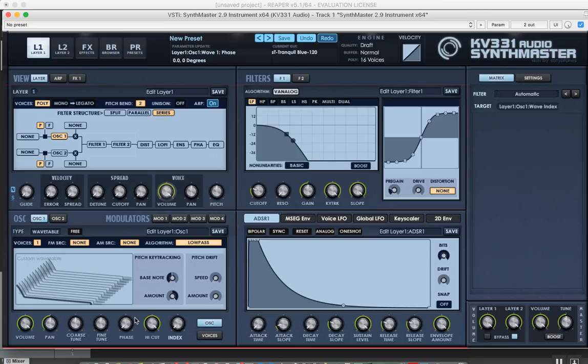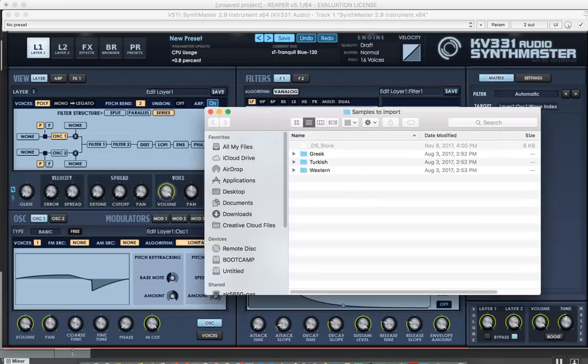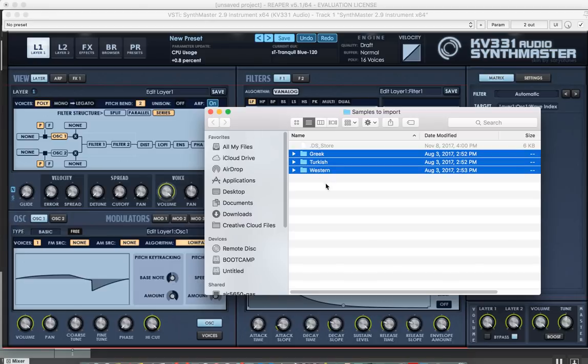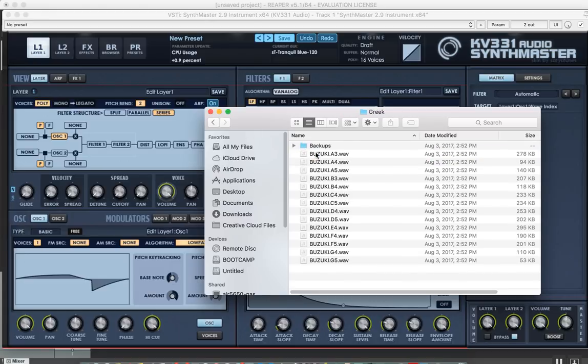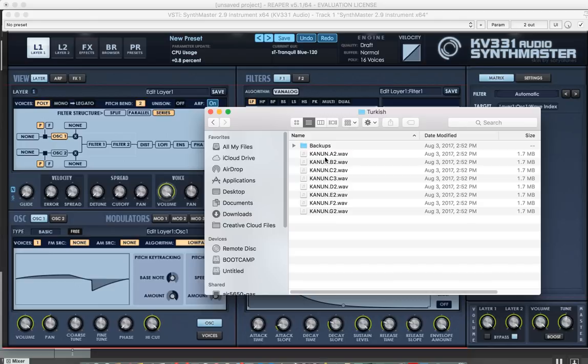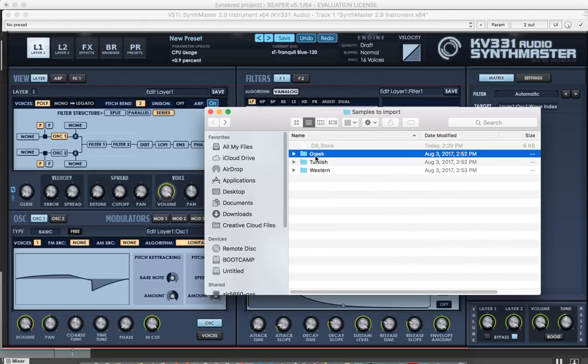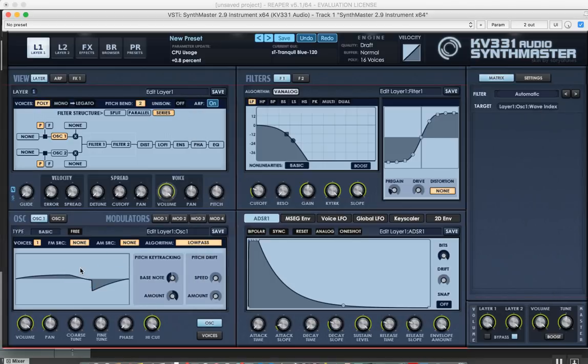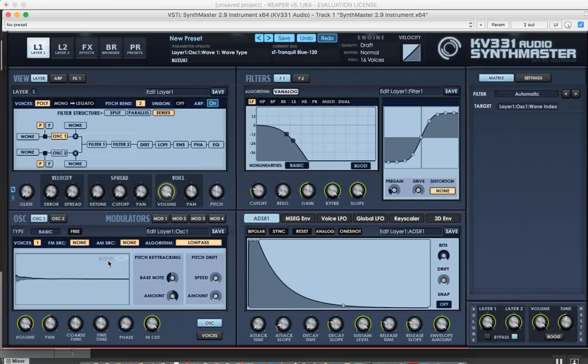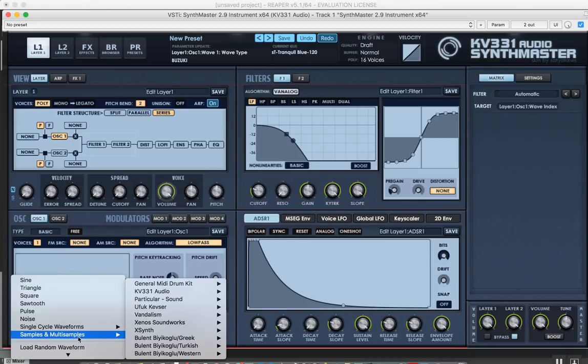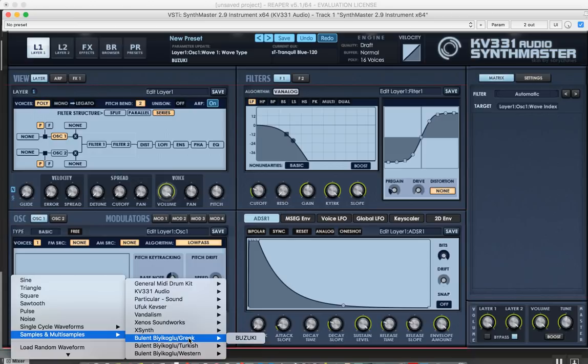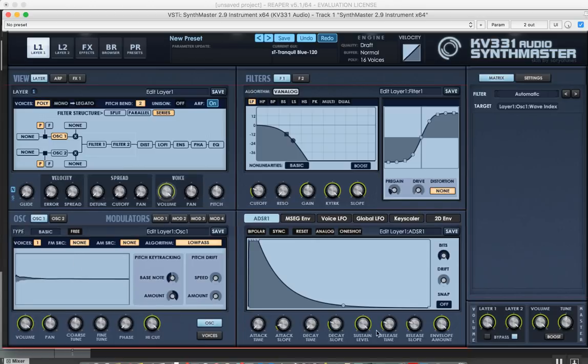Now another feature I'm going to show is the drag and drop sample import support. I have some multi-samples here, like a bouzouki instrument, a Greek instrument. We also have the Turkish kanun and a Western electric guitar. I'm going to choose these folders and drag and drop them here. It imported all of them under samples and multi-samples. You see Greek, Turkish kanun, bouzouki, and electric guitar, and it loaded the first one, bouzouki.